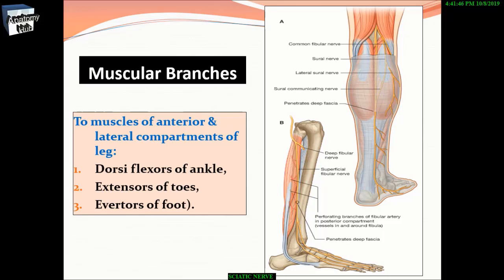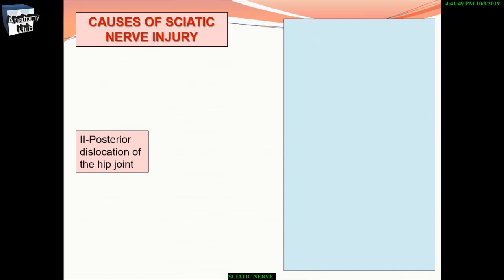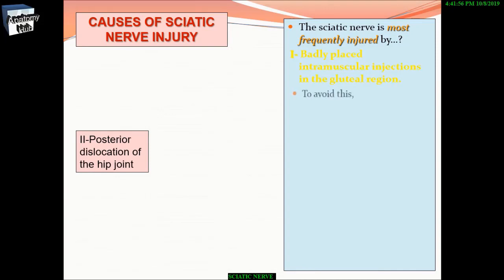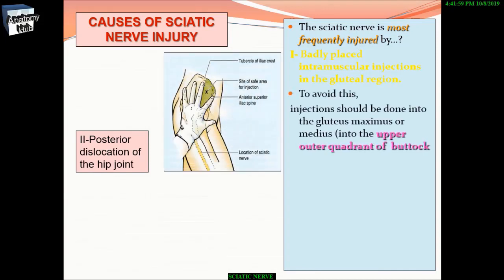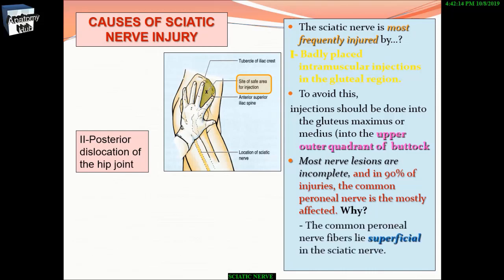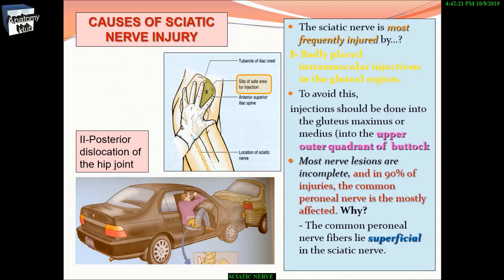Averters of the foot are also supplied. The sciatic nerve is most frequently injured by badly placed intramuscular injections in the gluteal region. To avoid this, injections should be given into the upper outer quadrant of the buttock. Most nerve lesions are incomplete, and in 90% of injuries the common peroneal nerve is most affected, because its fibers lie superficially within the sciatic nerve.